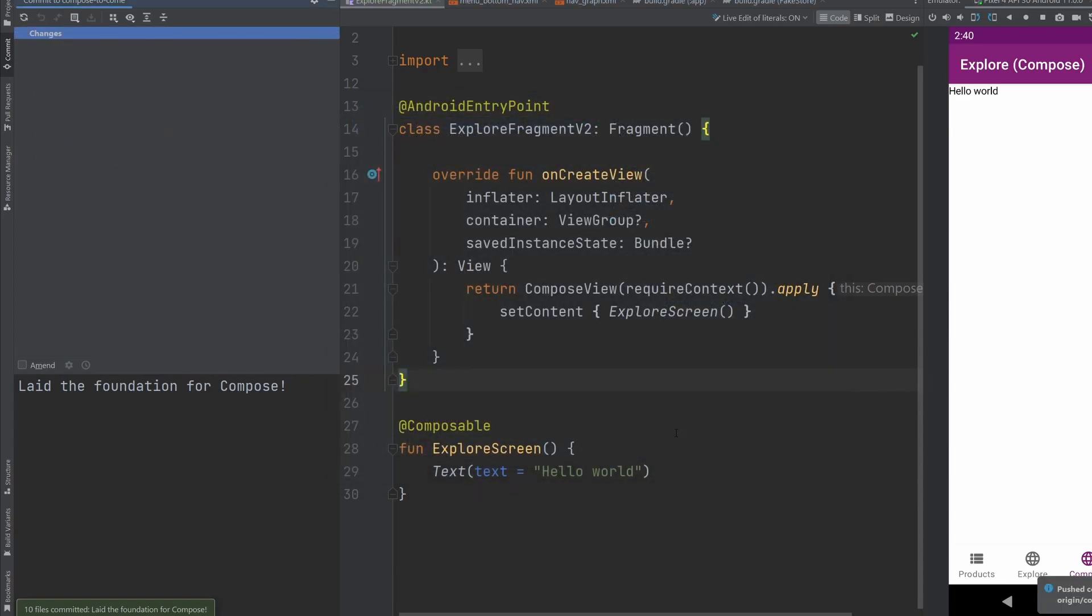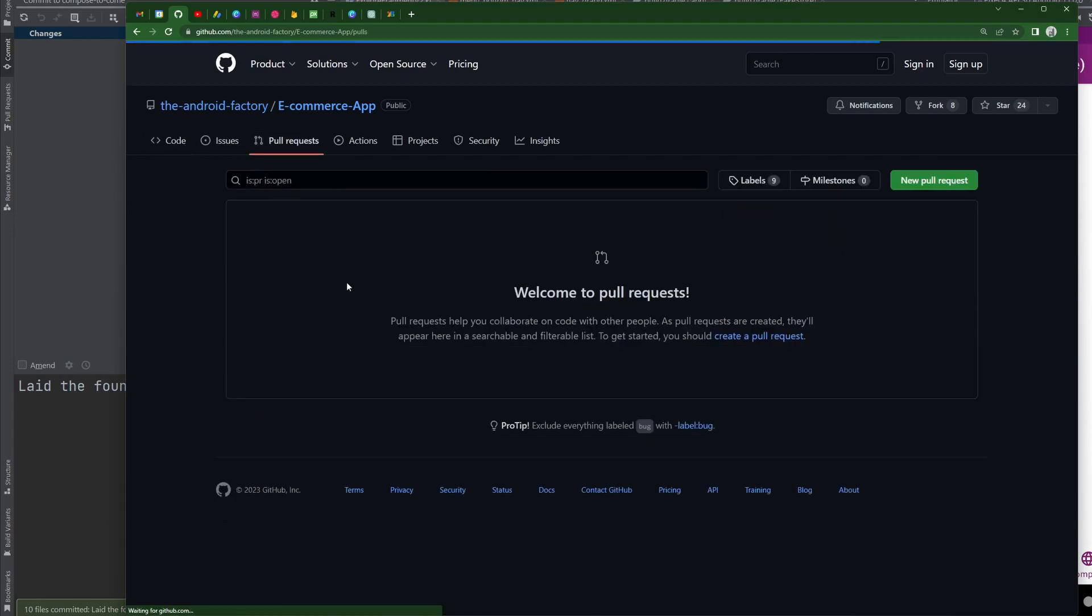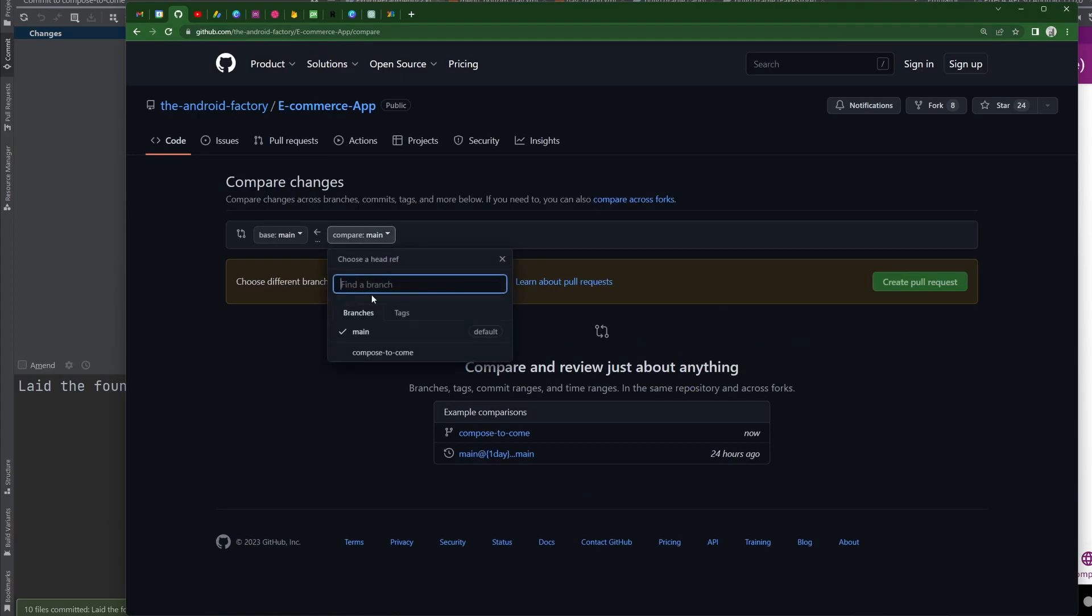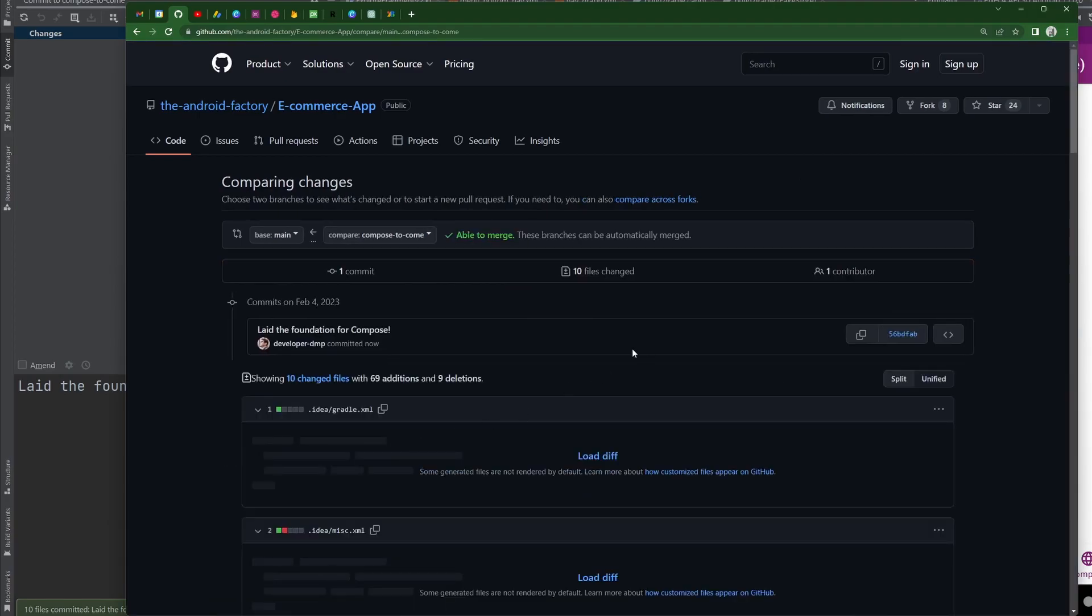And now that that is all complete, we can go ahead and flip over to our GitHub repo here on Google. And we can see maybe if we refresh here.